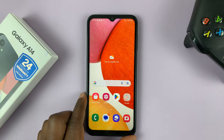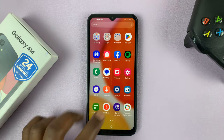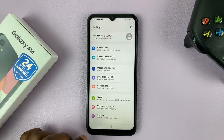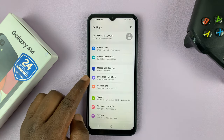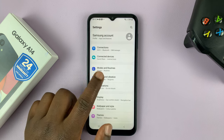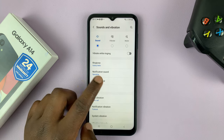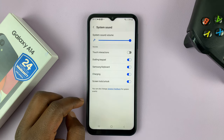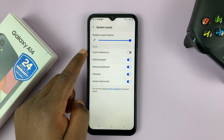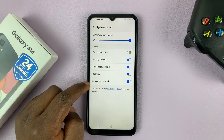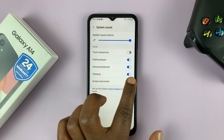What you need to do is go into Settings. On the main Settings page, look for Sounds and Vibrations and tap on that. Then go to System Sound, tap on that, and then go to Screen Lock/Unlock and disable that sound.